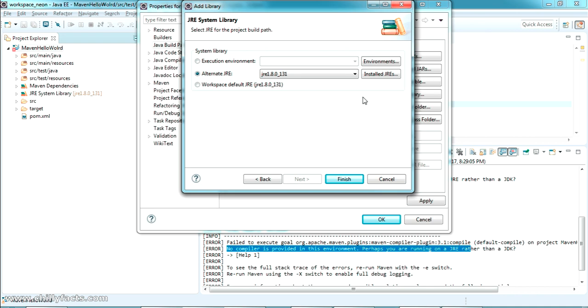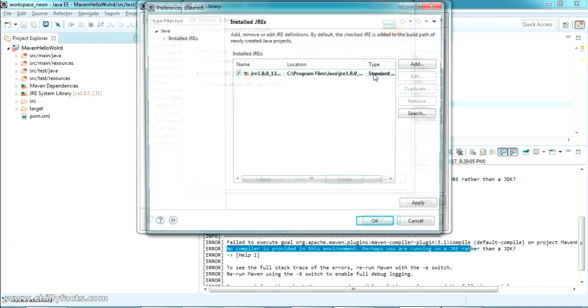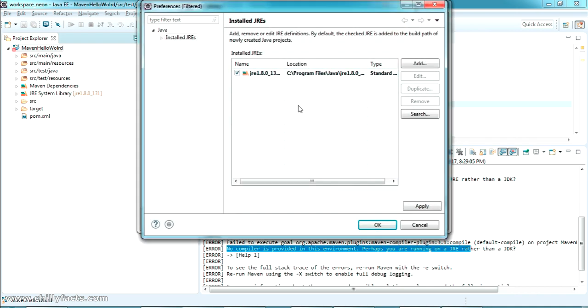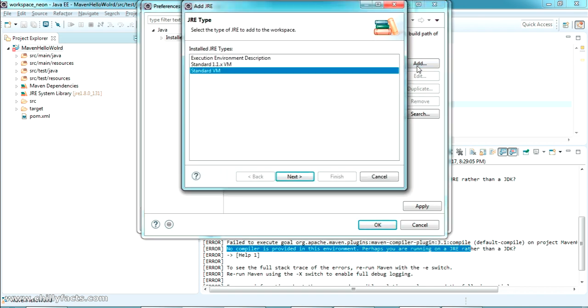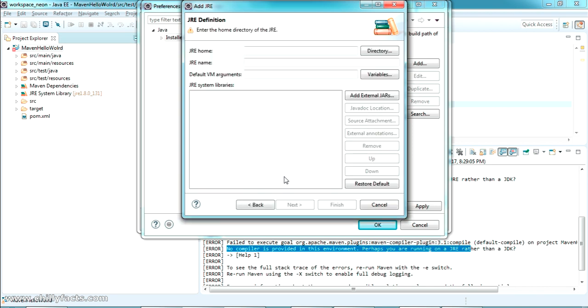Okay, so to add that JDK to your library, just select Installed JREs where you can get the Add section. Just click on Add and select the Standard VM. Click Next, and in the JRE Home here, you have to add the directory of your JDK.